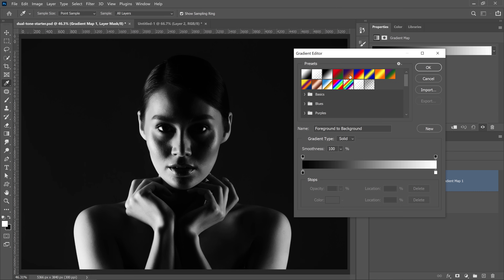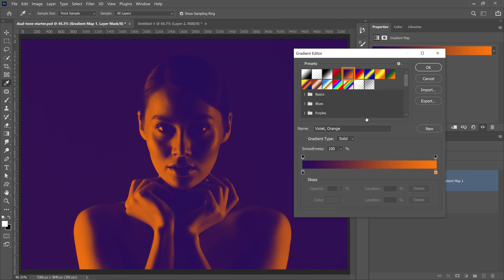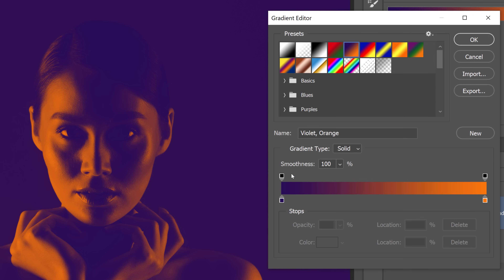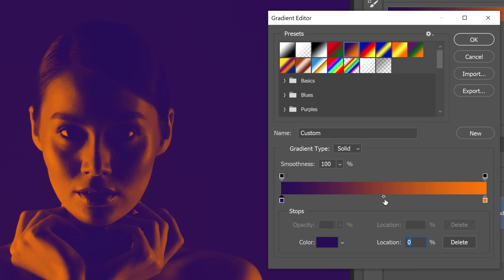Clicking on a swatch gives us a better representation of what's going on. Photoshop is applying violet to black and orange to white, and the colors in between are a gradient from violet to orange. When you click on one of these swatches, you can see the 50% point — clicking it shows the location is at 50%, meaning 50% gray maps to this shade, like a dark orange.